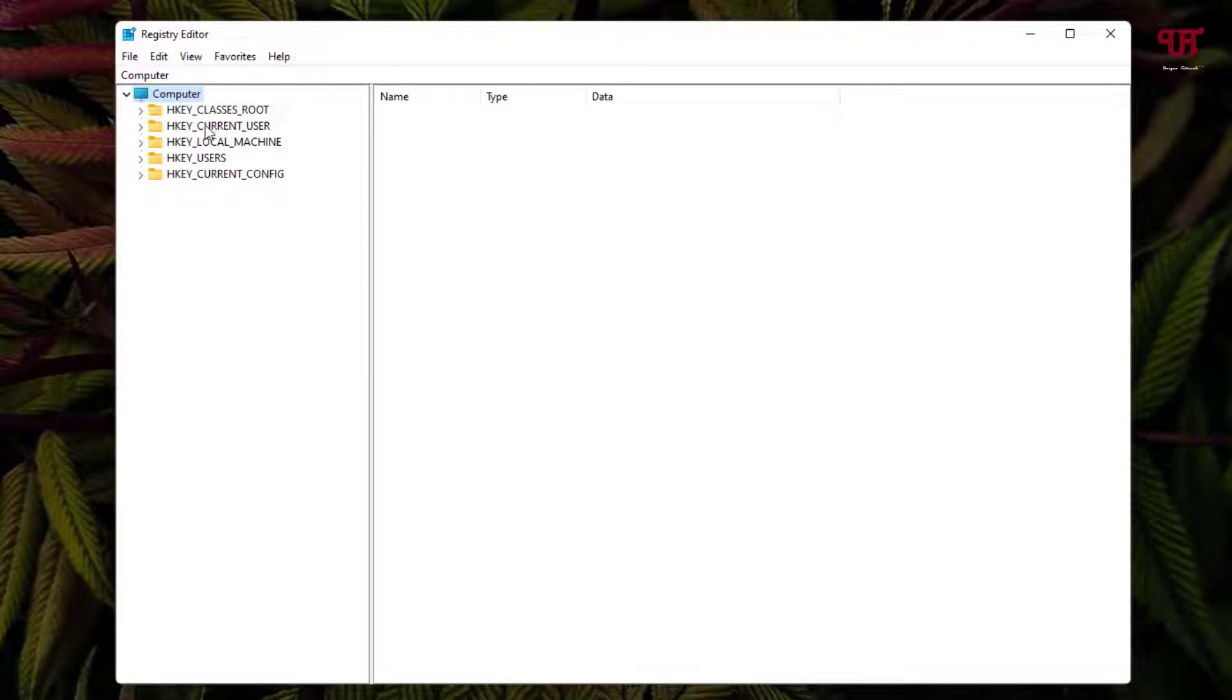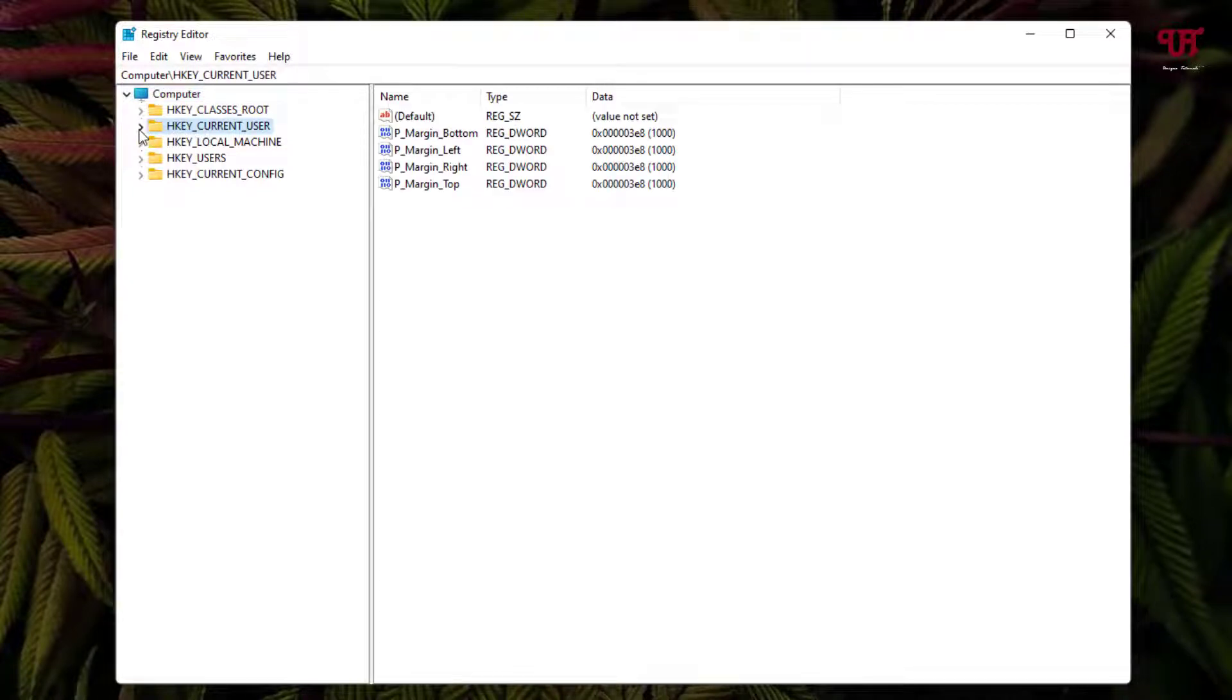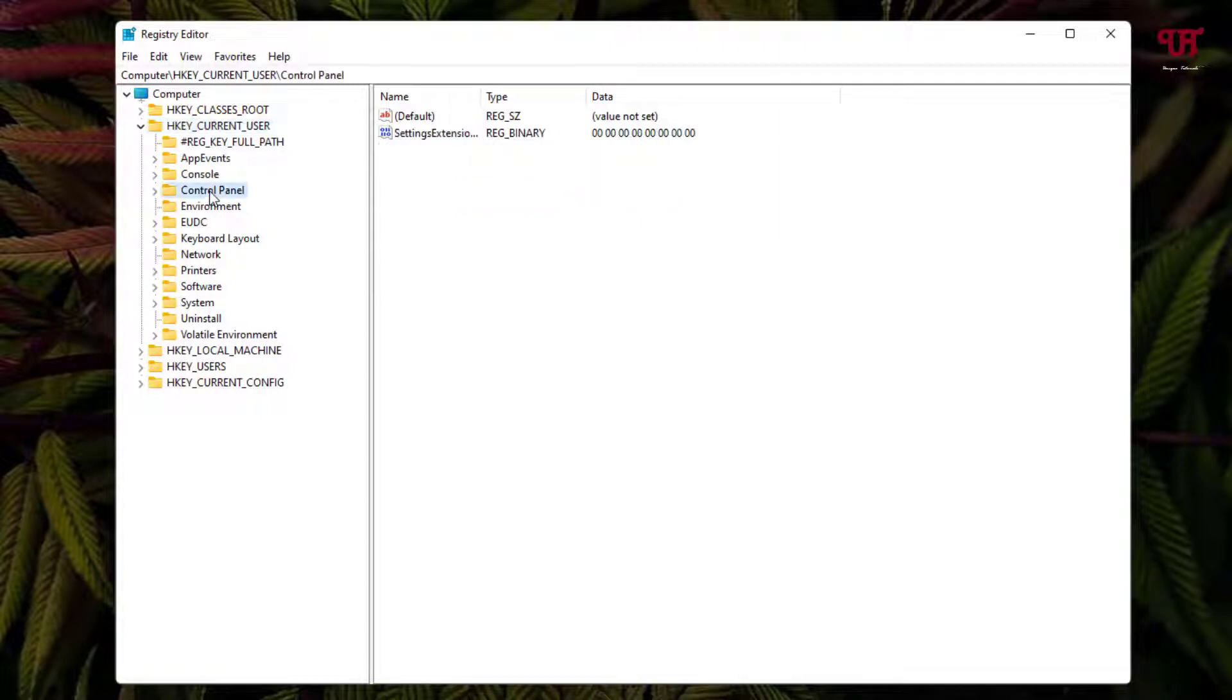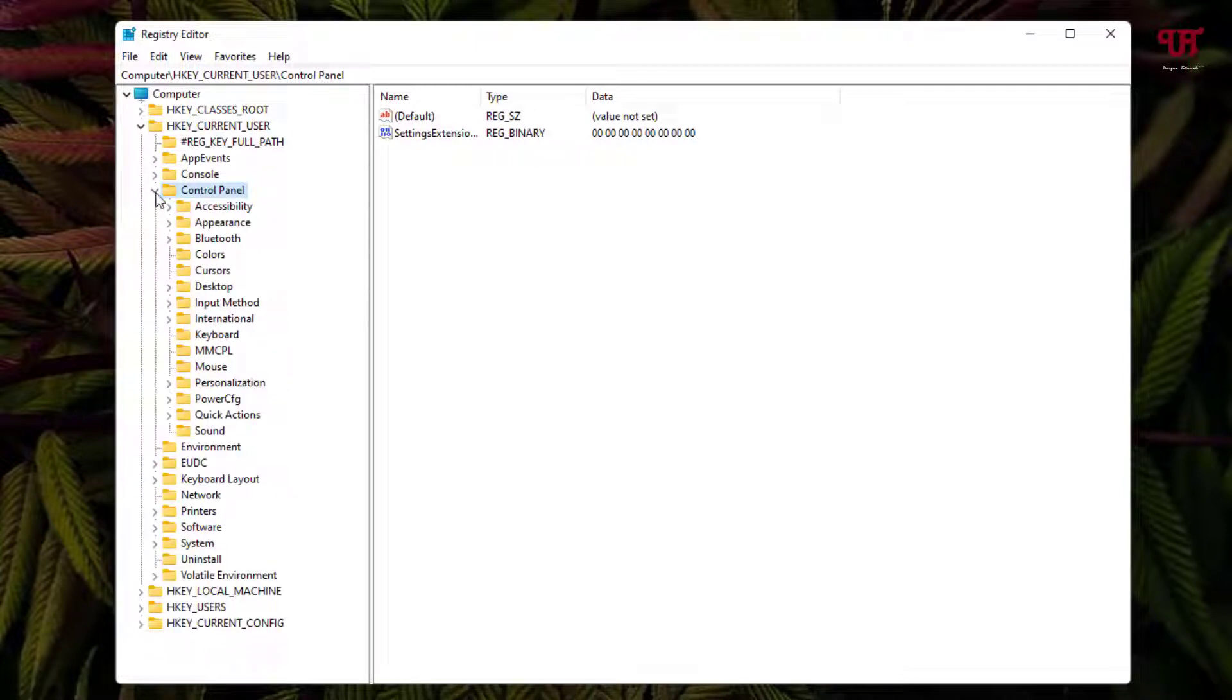Now here on the second folder you can see HKEY_CURRENT_USER. Select it and click on this arrow icon. Now select Control Panel and click this arrow icon again.